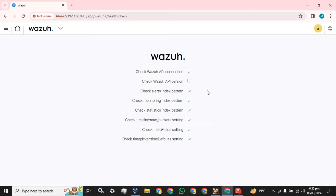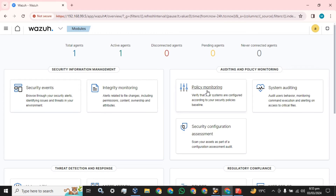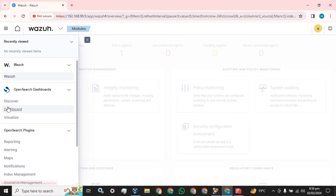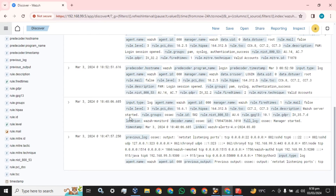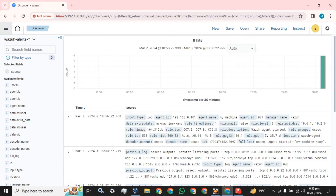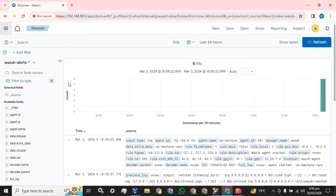Let's login using the default username and password. Let's see if we have an agent available in our Wazuh server. Yes, we have an active agent. Now, for the default Wazuh dashboard, the steps to start: simply click on this icon, then go to the Discover button and click on it. These are our default logs from the agent I have installed.